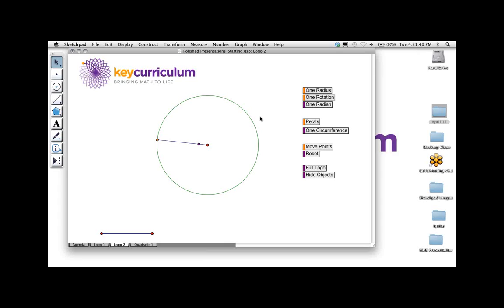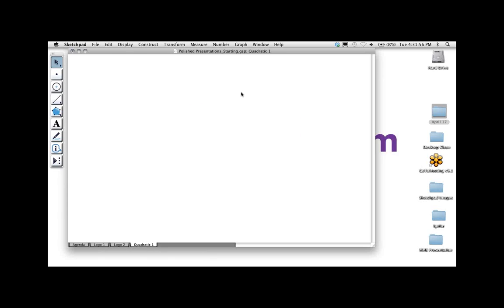Is anybody in the audience going to be in Philadelphia next week for NCSM or NCTM? Both Andres and I will be there. Give a shout out in the chat panel if you're going. We'd love to meet you. We'll be at the Key booth — we're right up front.